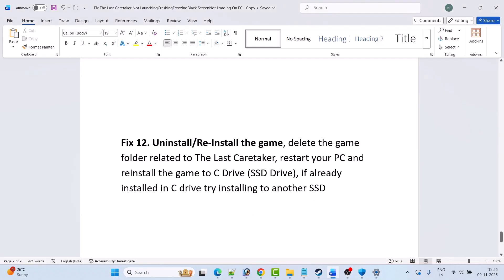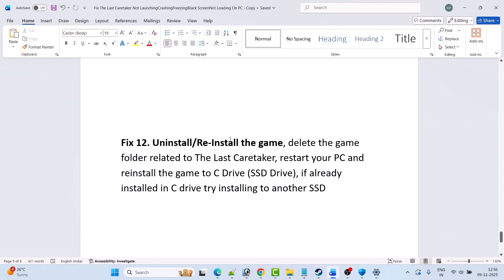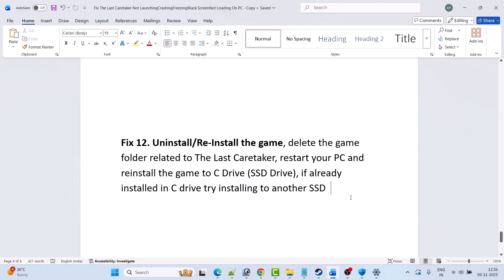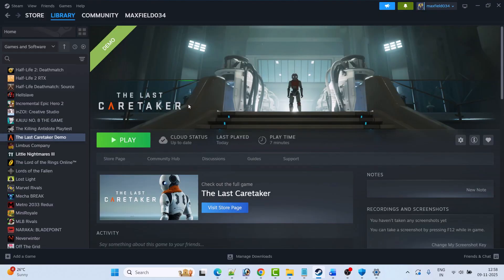The next solution is to uninstall and reinstall the game. Simply uninstall the Last Caretaker from your system, restart your PC, then reinstall the game. If it was already installed on the C drive, try installing it to another drive or external drive, then launch the game and check if your problem is solved. These are all the fixes you can try to solve the Last Caretaker not loading, stuck on loading screen, freezing, or black screen problem on PC.